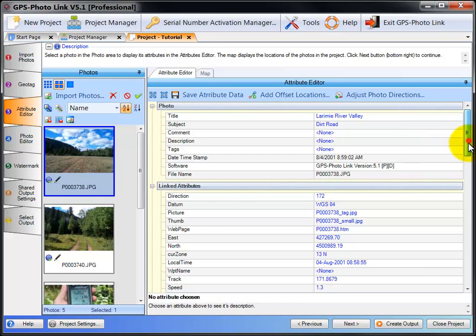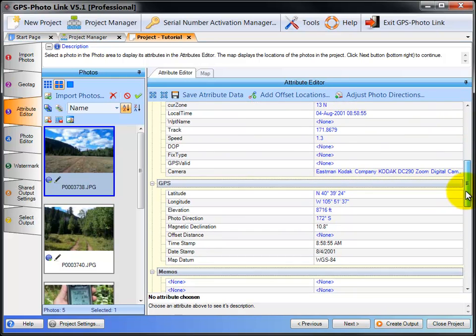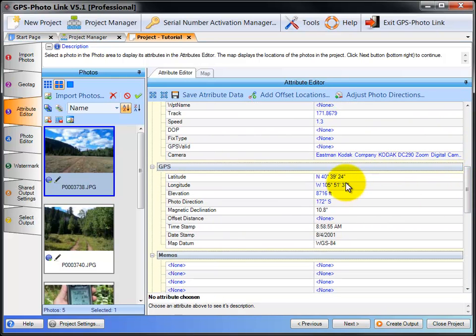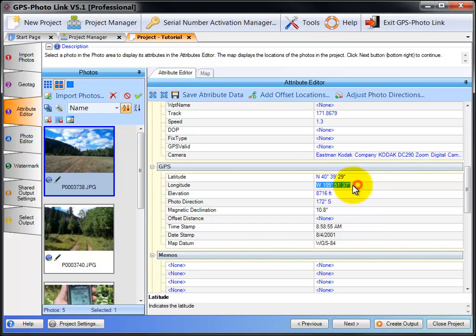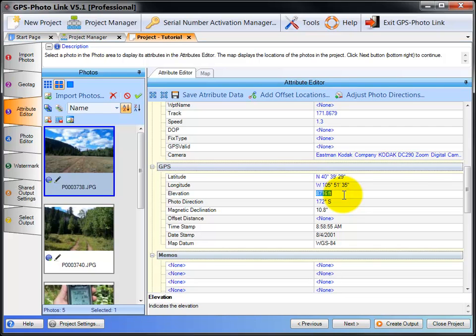You can also change the position of the photo by going to the GPS information. Here you can edit the latitude and longitude directly. For instance, if you know the exact position of the photo, you can actually modify it in here and change the actual latitude and longitude of the photo itself. You can also change the altitude and photo direction as well.